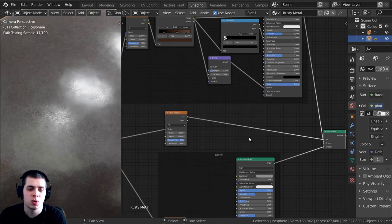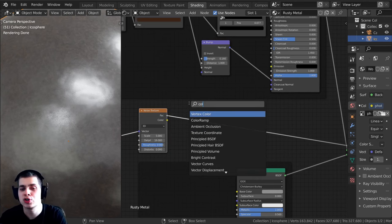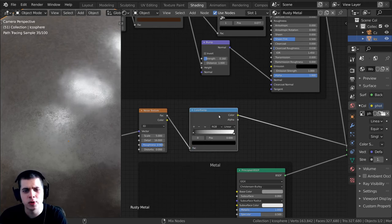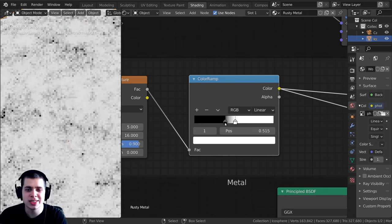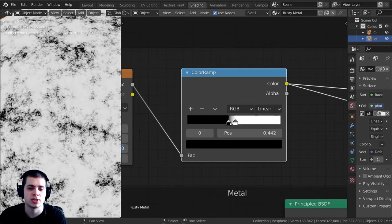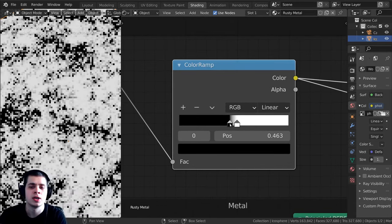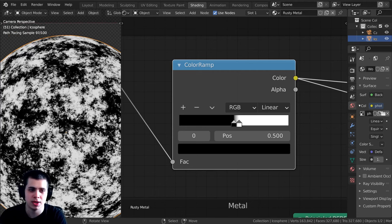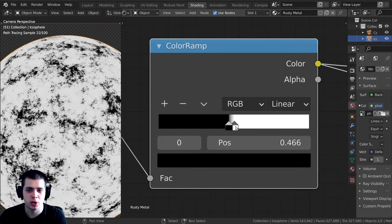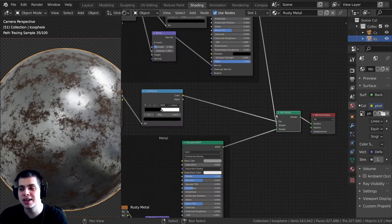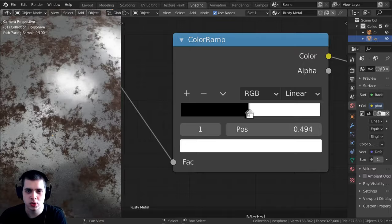Right now the mixing is still too subtle — we want to make this noise texture very contrasty. I'll press Shift+A, search for another color ramp, drop it in between the noise and the mix shader factor. I'll drag the two color stops toward each other and it becomes a lot more contrasty. Wherever it's black that's going to be rust, and wherever it's white that's the metal. If you want more rust, drag the black stop outward; for less rust, drag it the other way. Play around with this value to get the amount of rust you like.